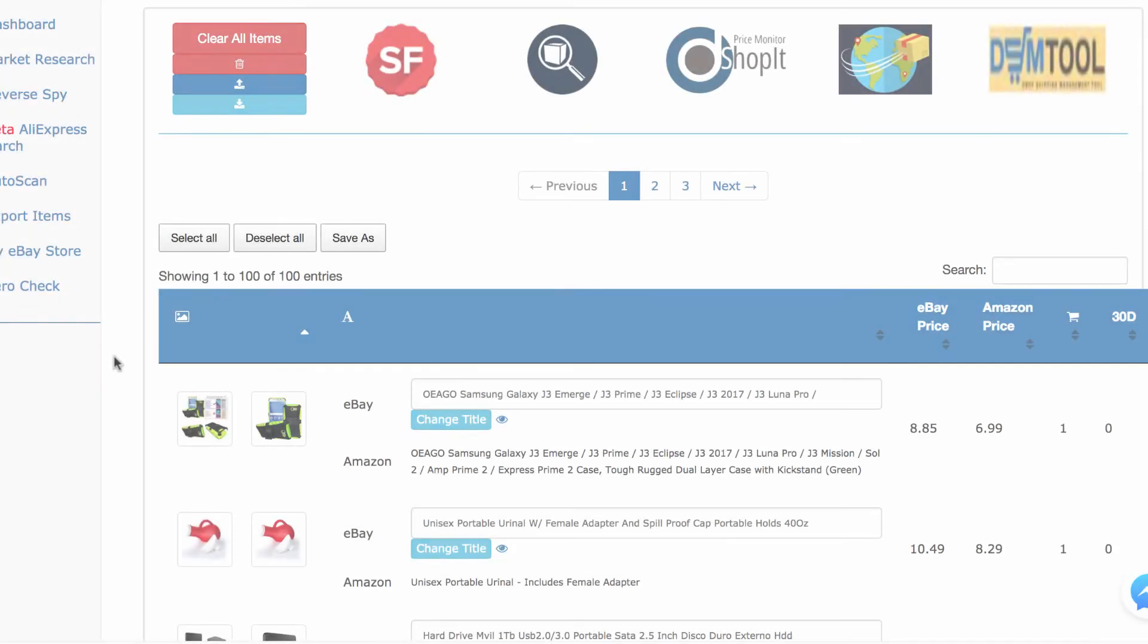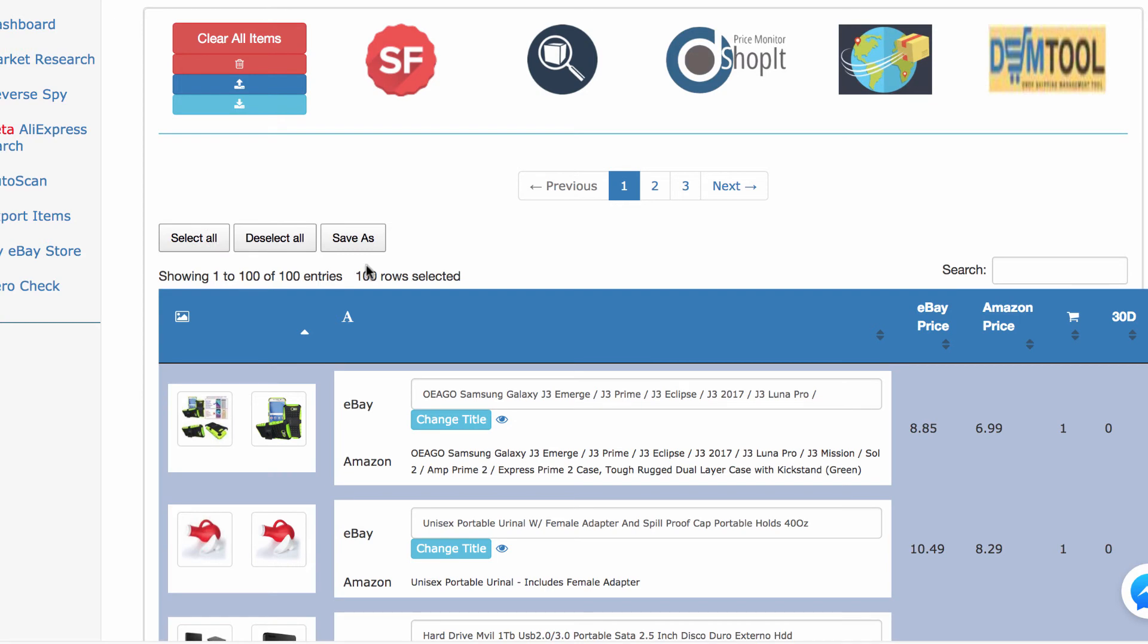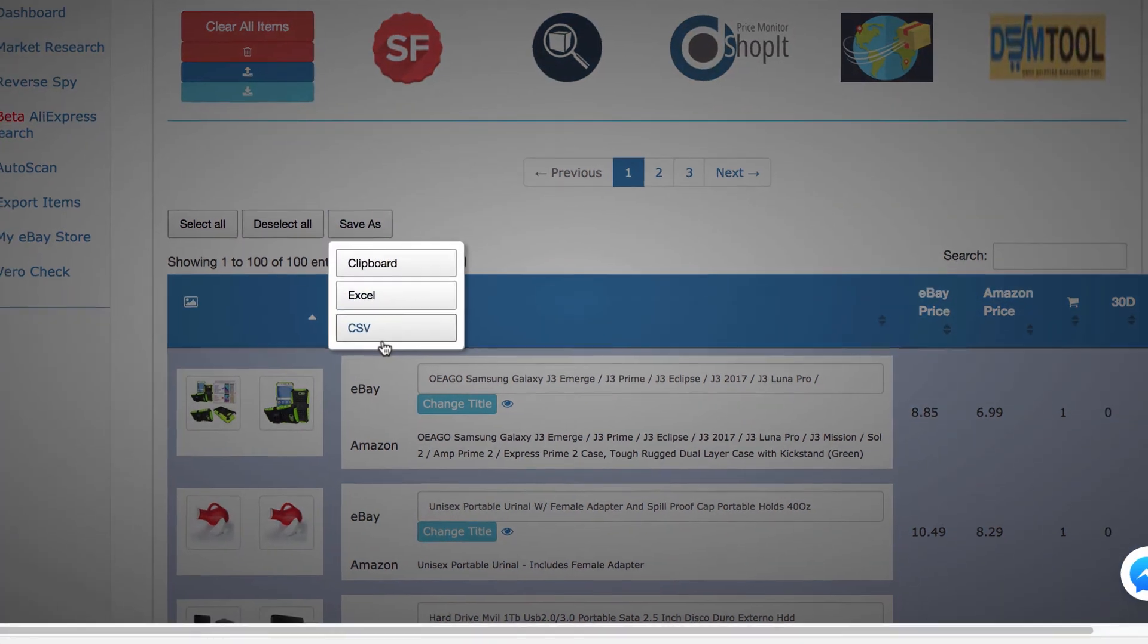Another option to export items from Chili Hunter is to download the items into a CSV file after you select the items by clicking save as in Chili Hunter and then choose CSV and download it.